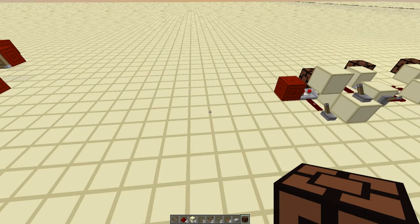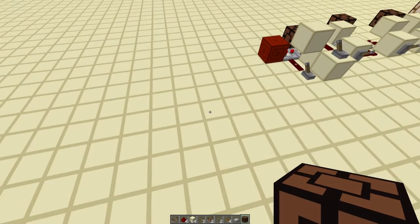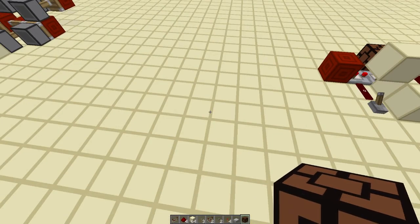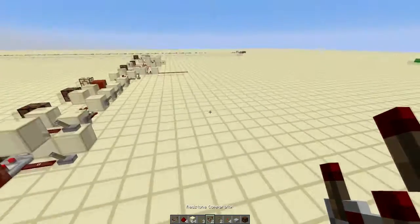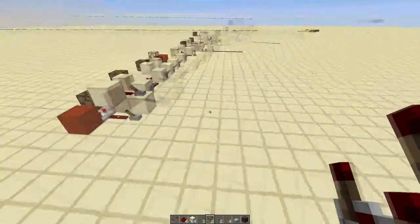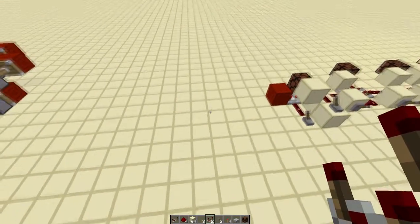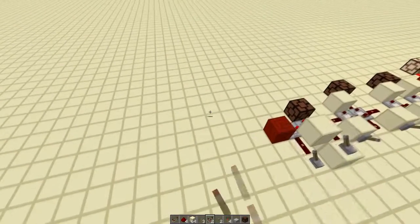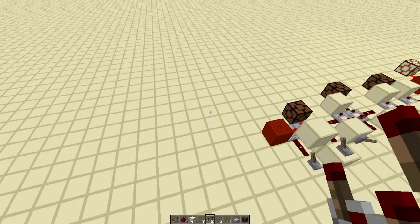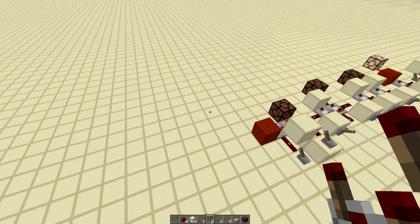Hey guys, Redstone Without Limits here, and I have a little bit of a special video where we're going to talk about comparators — specifically the 10 different ways you can use comparators in your builds.